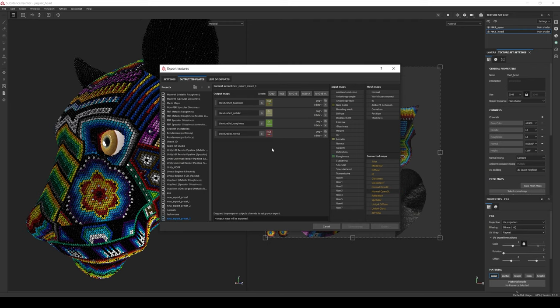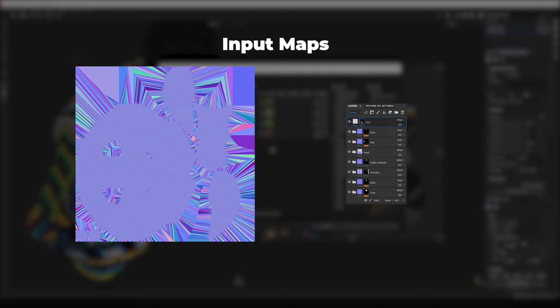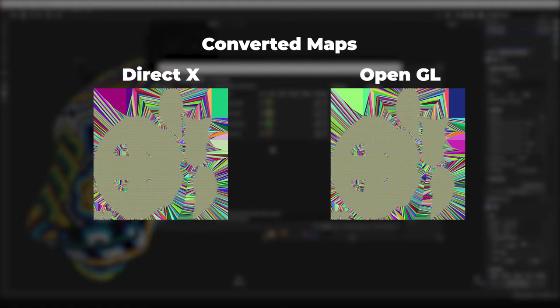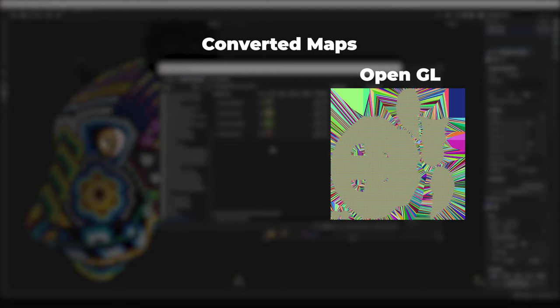I'll quickly explain the difference between the four options. The normal in input maps will contain only the normal information defined in the Painter layer stack — if you use mesh maps baked from a high poly, that information will not be included. The normal from mesh maps only includes information of the baked high poly; any changes in the layer stack will not appear. The normal OpenGL and DirectX from converted maps both have the layer stack data and the baked map data, so either one will work. The only difference is that the green channel is inverted between them, which can be fixed at shader level. We select OpenGL because it works better with Cycles and Eevee.